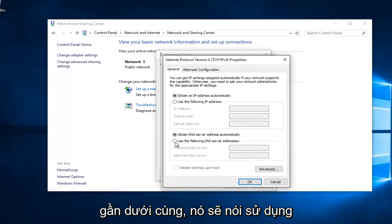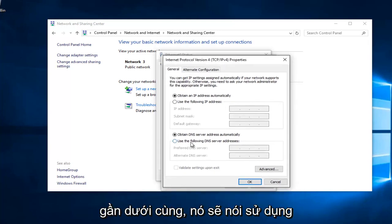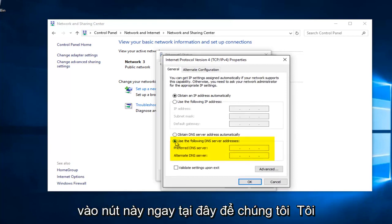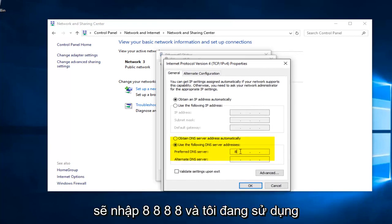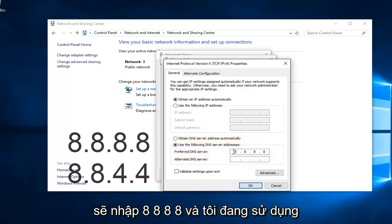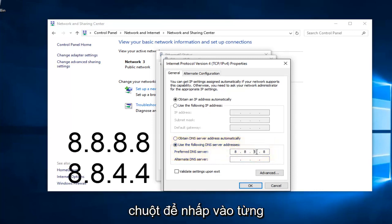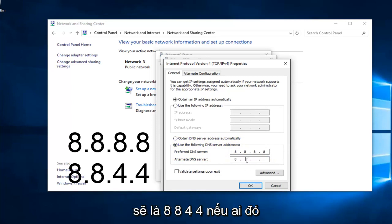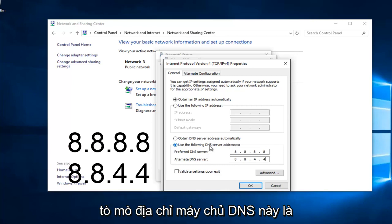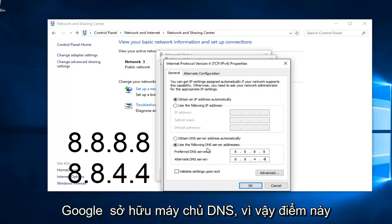Near the bottom, it should say Use the Following DNS Server Address. Left click on this button right here. So, we're going to type in 8, 8, 8, 8. And I'm using my mouse to click in each one of these entries areas. And the bottom one is going to be 8, 8, 4, 4. If anybody was curious, this DNS server address is a Google-owned DNS server.